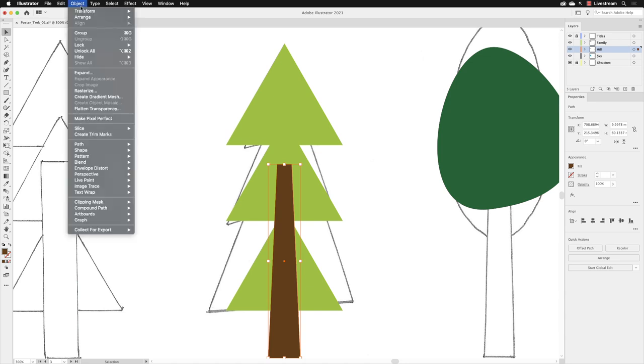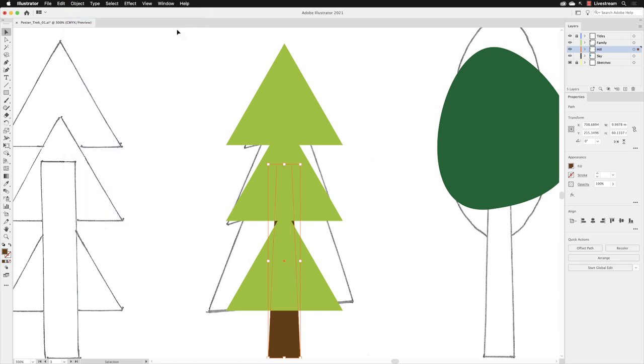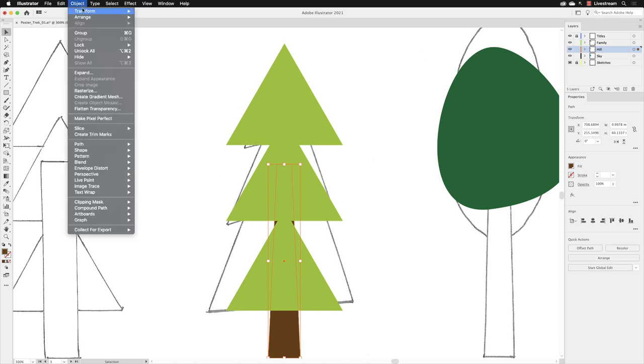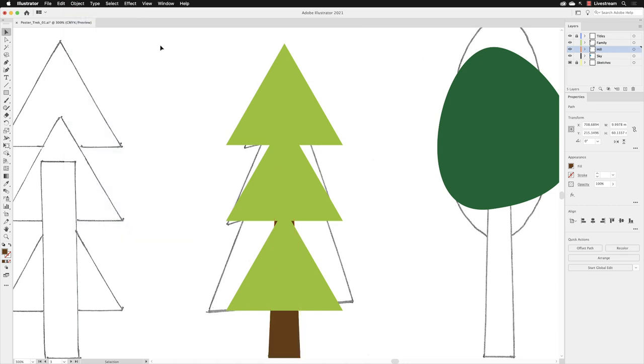So I'm going to go up to object, arrange and choose send backward. It'll put it behind the green shapes, but you only need to see the bottom of the tree trunk really for now. And then I'm going to lock the object as well. So I'll go to object lock selection.